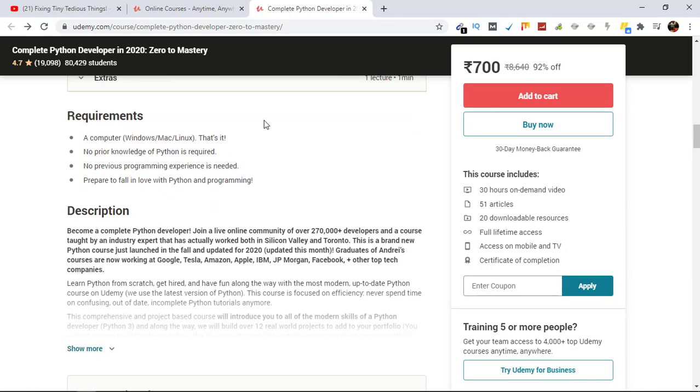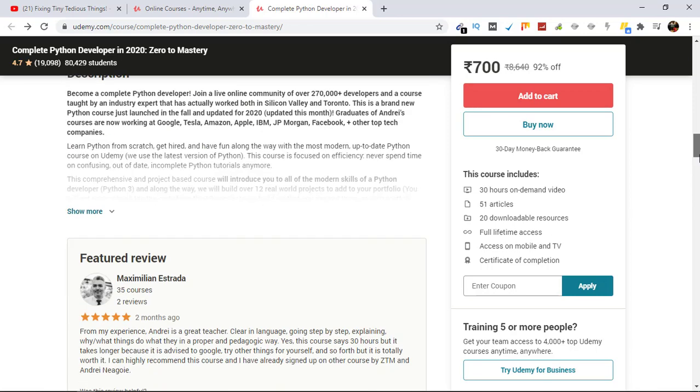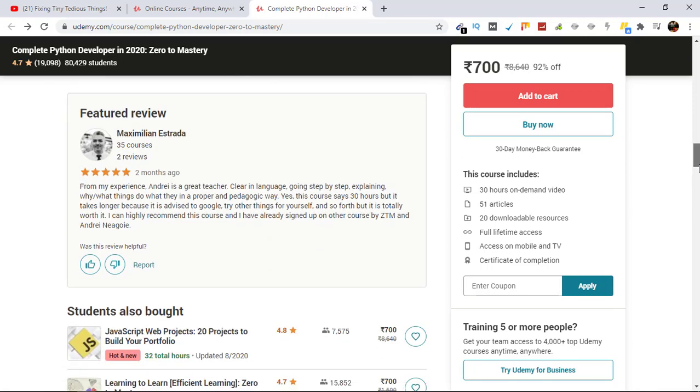And for this, all you require is a computer. No prior knowledge of Python is required, no previous programming experience is needed, and everything else you can read here. These are the reviews, all looks good.